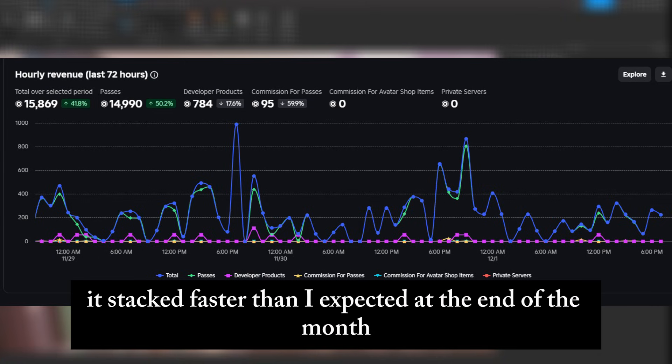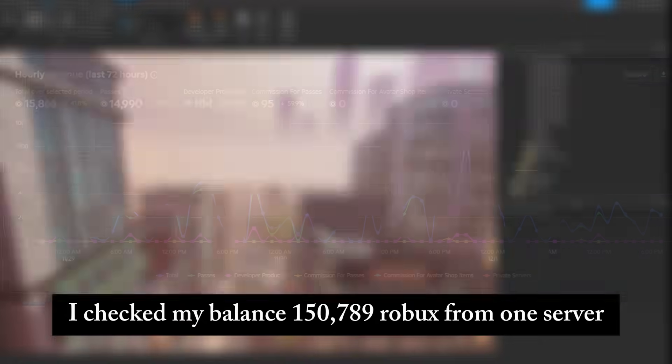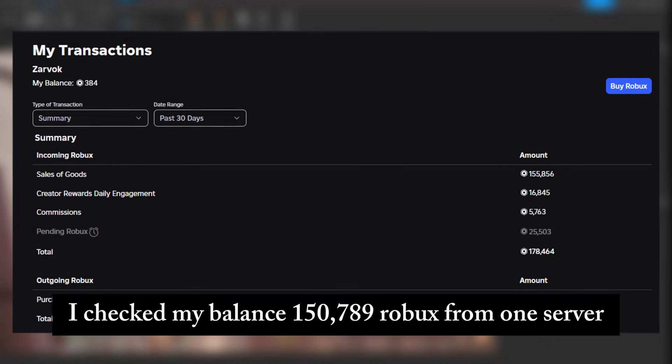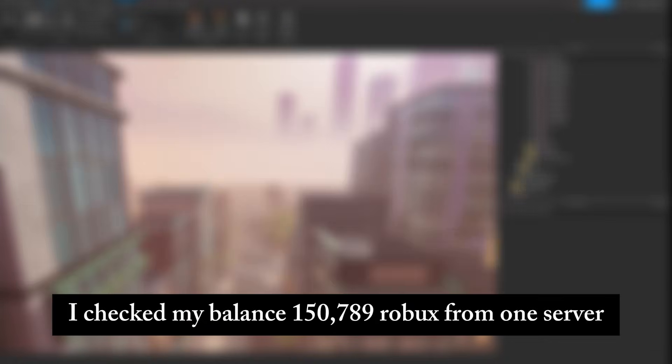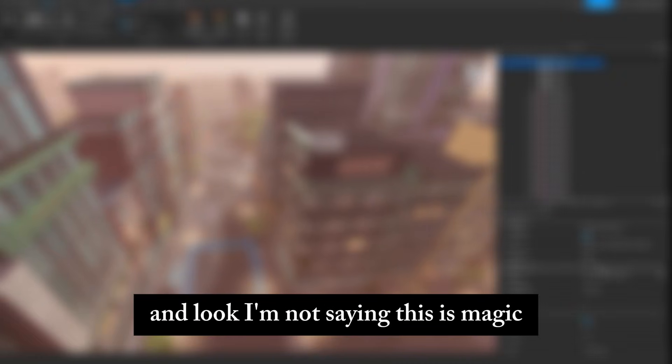At the end of the month, I checked my balance. One hundred fifty thousand seven hundred eighty-nine Robux. From one server, from one modded game, from one decision to stop waiting and just launch.